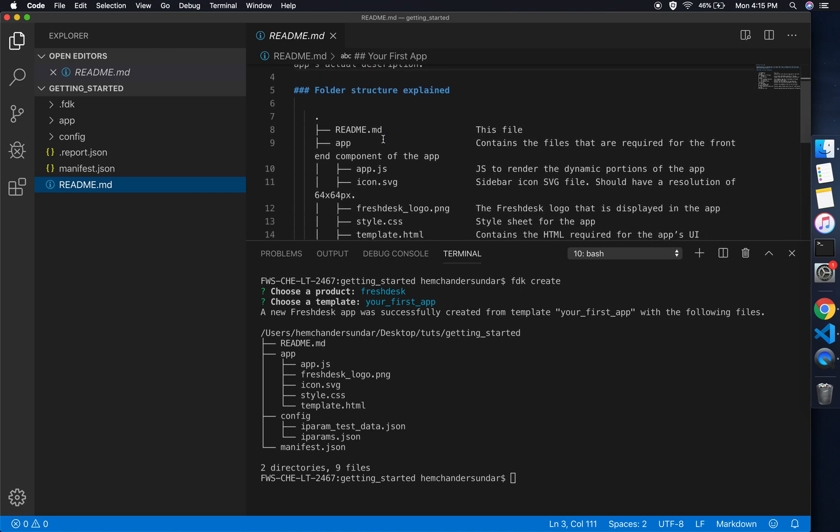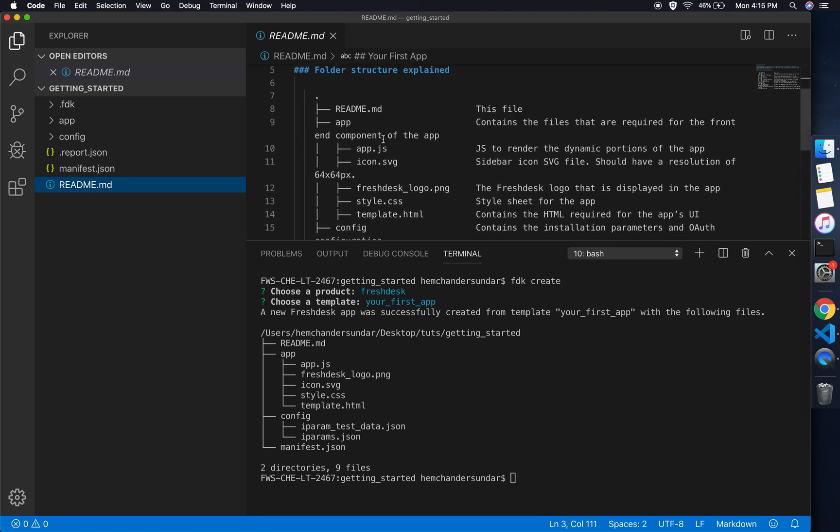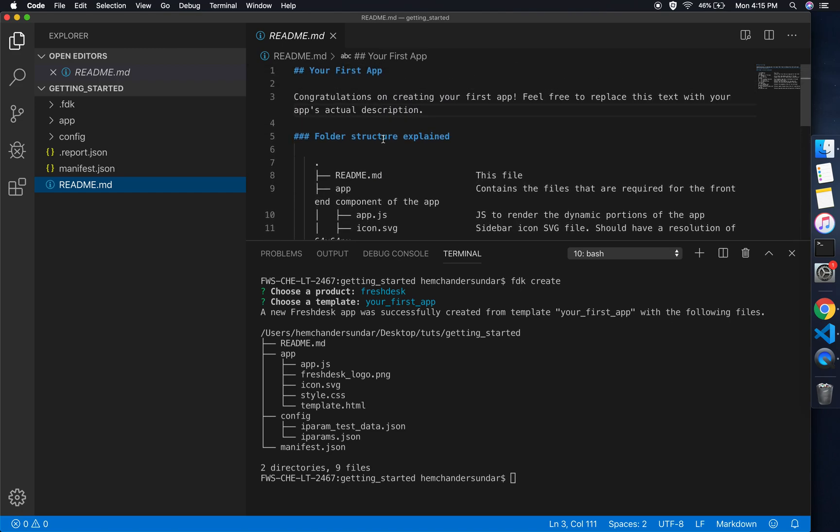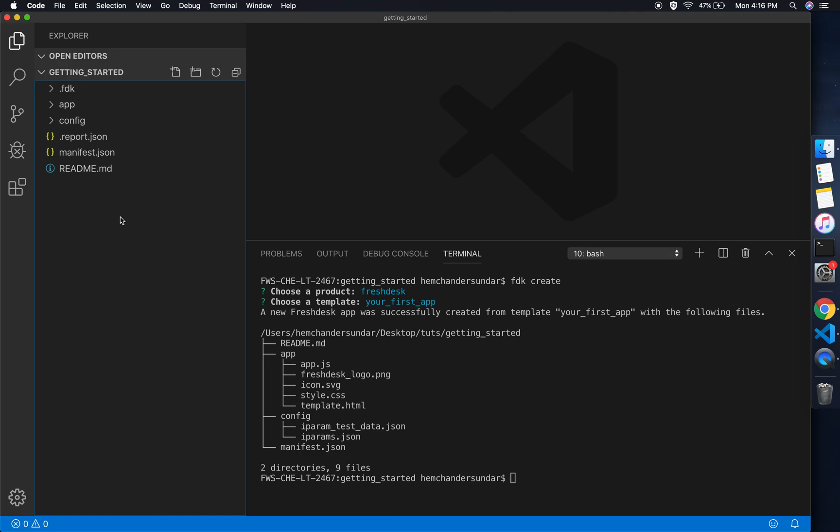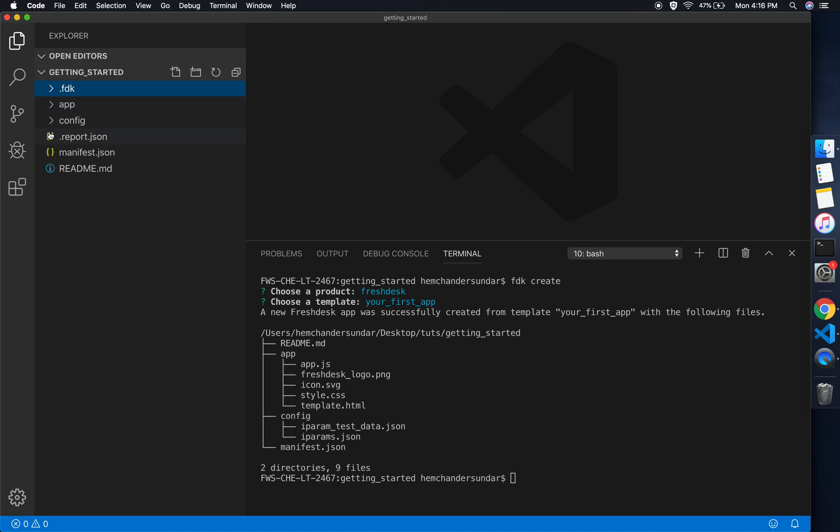The test data for the installation parameters can be provided in the iparams.json. The readme, as you know, contains a readme for the application. If you're submitting a public app, it's good to provide a proper description so that review can take place really fast.